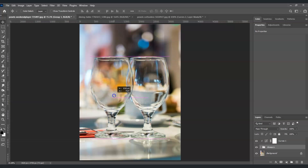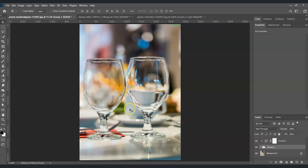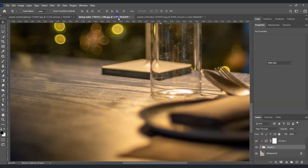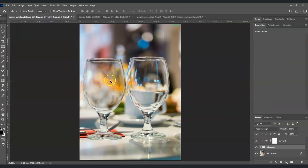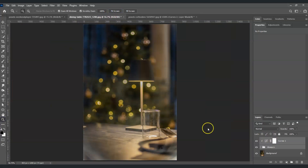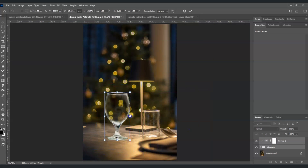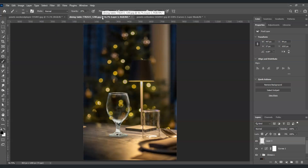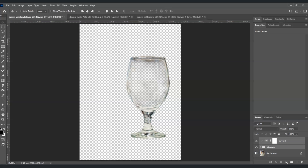We can now extract this glass onto another background. I have another image prepared — go back, make sure the two layers are selected, press V, and place the glass on the new background. Press Ctrl+T to resize it. Let me show you the before and after — this is the before, and this is the after. That is how to remove a transparent glass background in Photoshop.